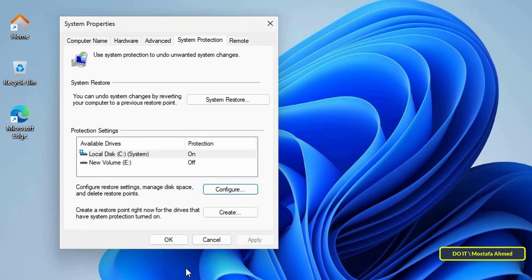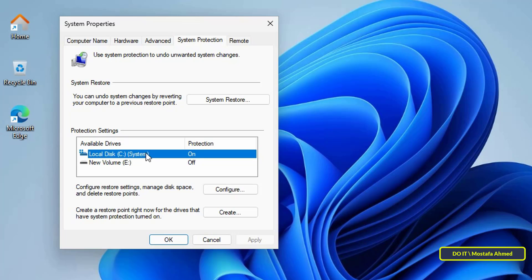With these steps, a system restore point is created automatically and you have a restore point on your computer. You will find that the protection of the system drive has been changed to On. Now I will explain how to manually create restore points in Windows 11. This method is especially useful when you are about to make major changes to your system, such as installing programs or making fundamental modifications to system settings. Manually creating a restore point gives you a specific recovery point to return to if these changes negatively affect system performance or stability.